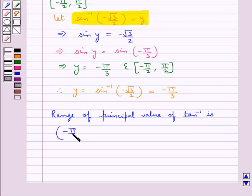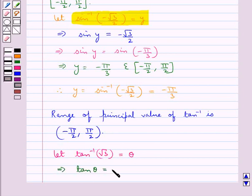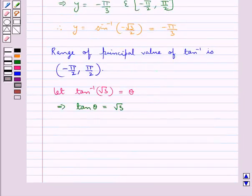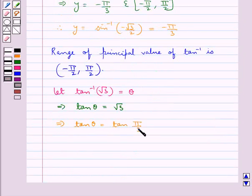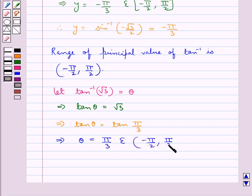So let tan inverse of root 3 be equal to some theta. This means tan theta is equal to root 3, or equivalently tan theta is equal to tan pi by 3, since the value of tan pi by 3 is root 3. From this we get theta is equal to pi by 3, which belongs to the open interval minus pi by 2 to pi by 2.